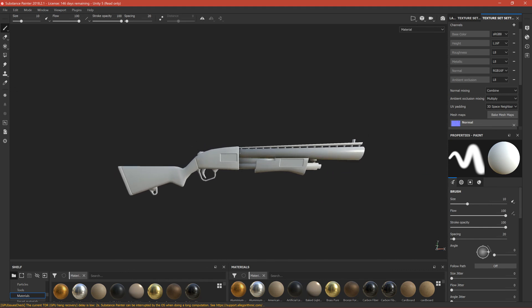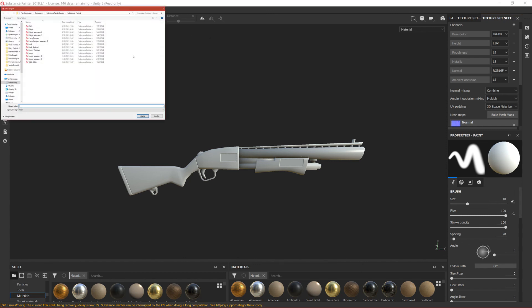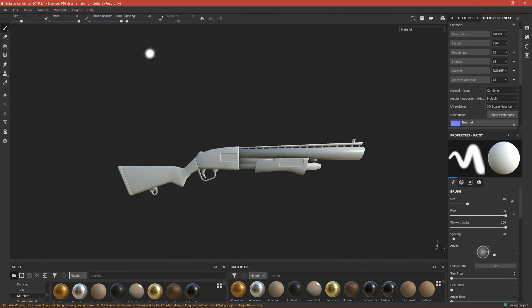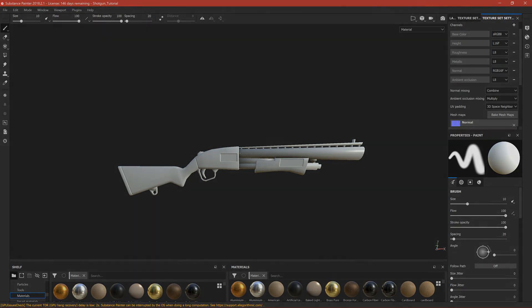But first let's save, let's save this Substance Painter file and let's call it Shotgun Tutorial. Okay, so let's texture in the next part. See you guys in the next one, bye bye.